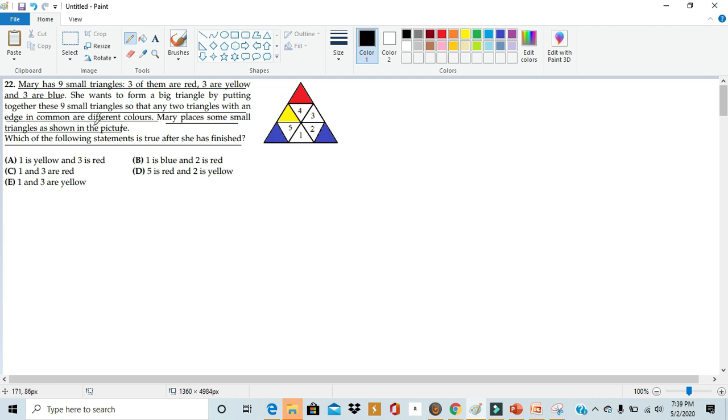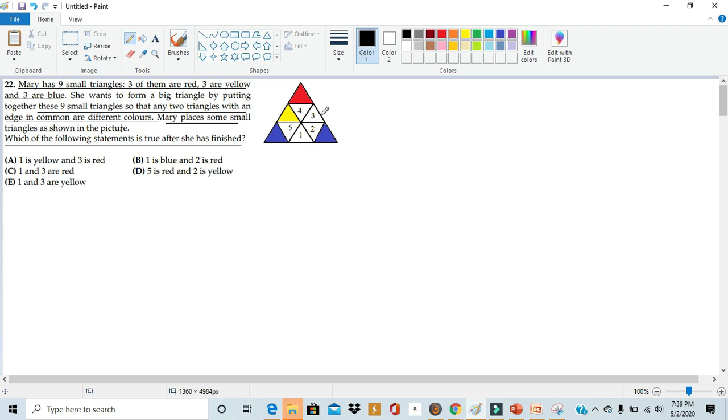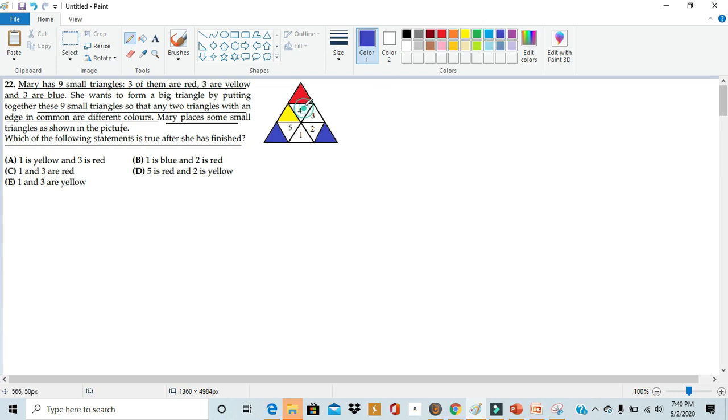In the problem, it tells us that Mary has nine small triangles with a distribution: three red, three yellow, and three blue. It also tells us a condition - triangles that share the same edge have to be different colors. Using this information, we can already make some deductions about the diagram shown. In this diagram, we see that four shares its edges with a red triangle and a yellow triangle. That means four cannot be yellow or red. There's only three colors available, so four has to be blue. We've already figured out the color of four.